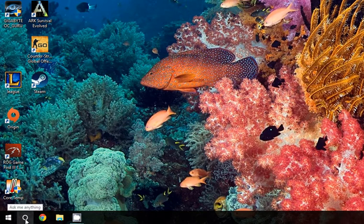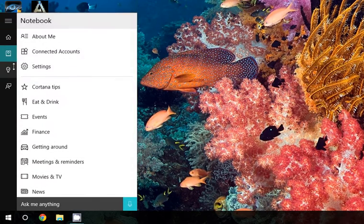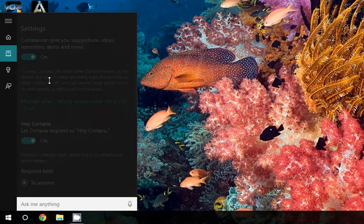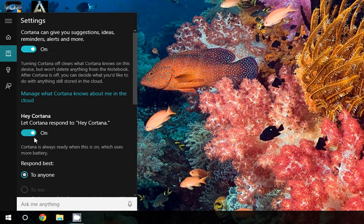Now click on the icon, go to the notebook setting tab, open the settings and here you will see the Hey Cortana option.